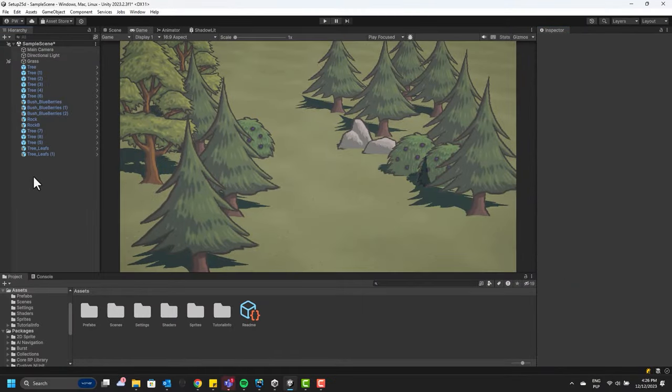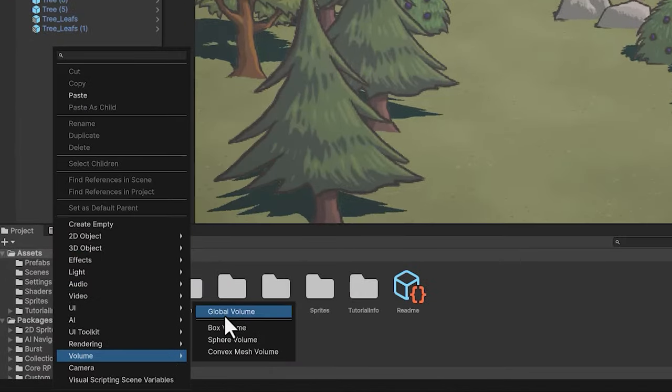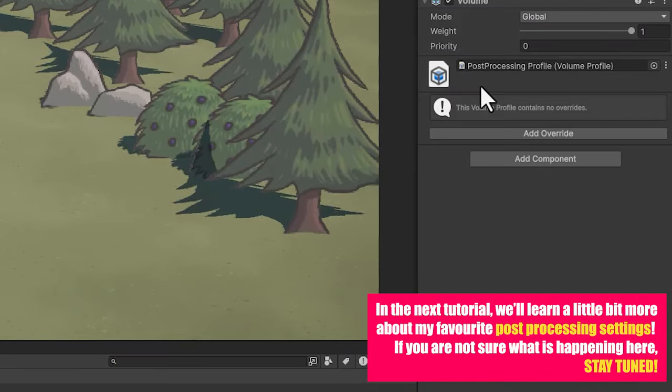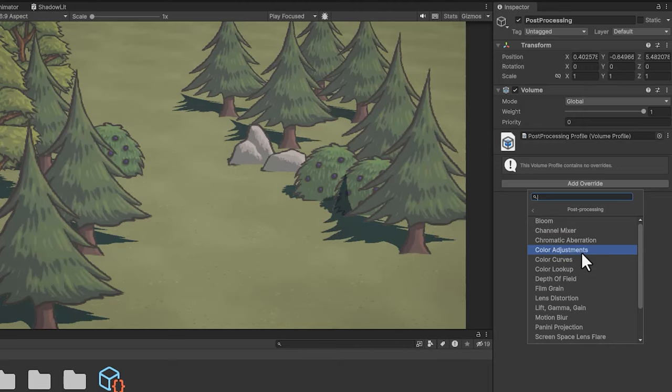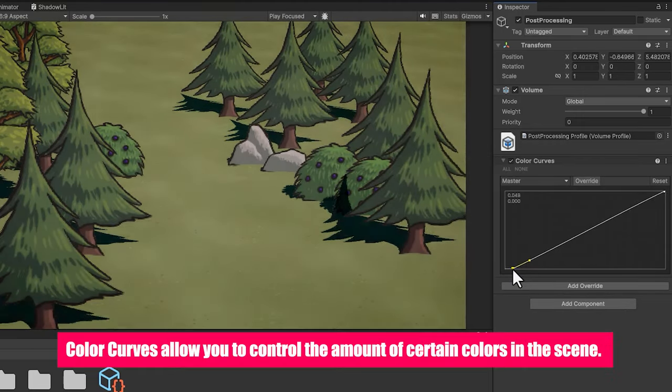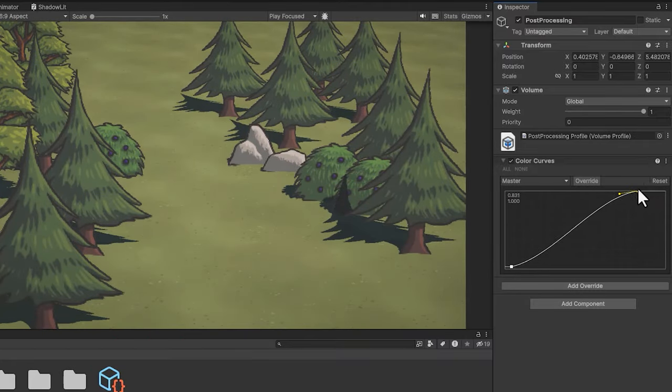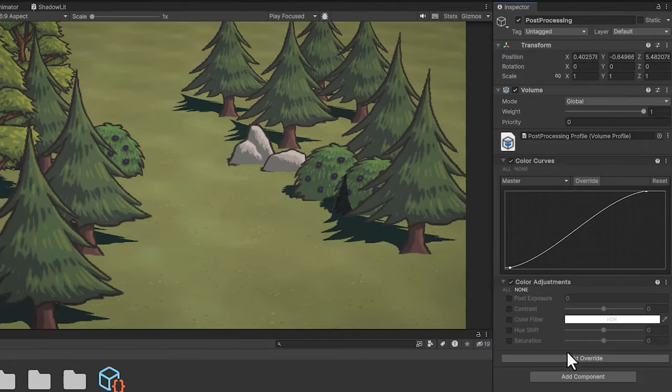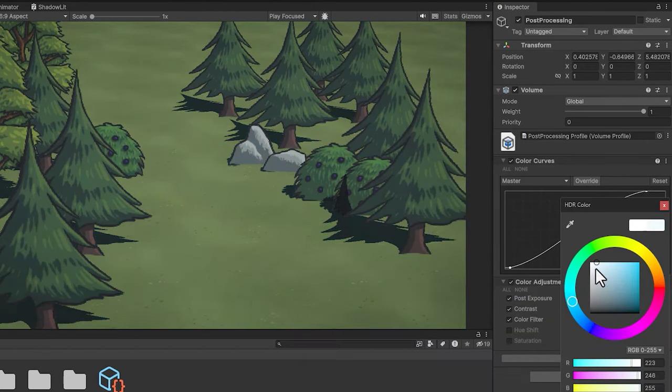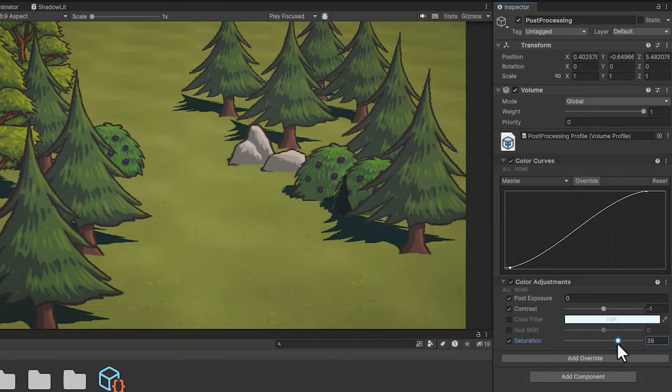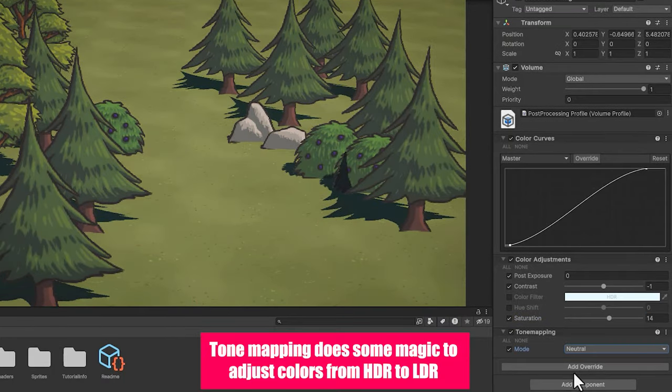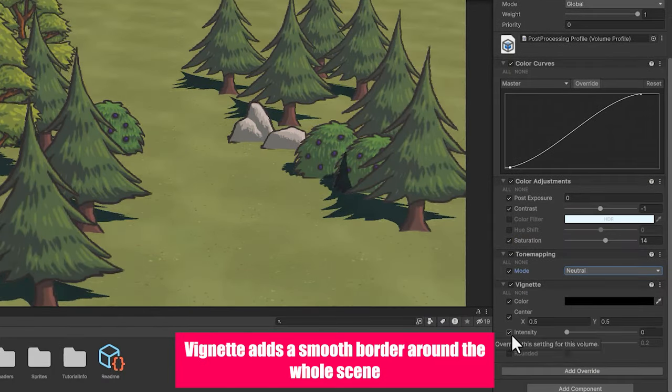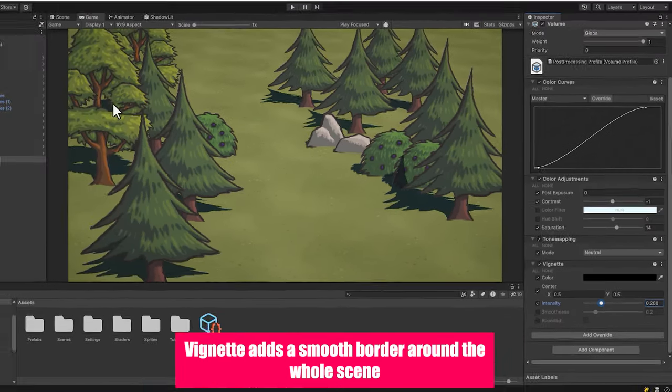Then I'm using some post-processing to add contrast to the level. I use color curves and color adjustment for that. Then I always like to add tone mapping and a little bit of vignette.